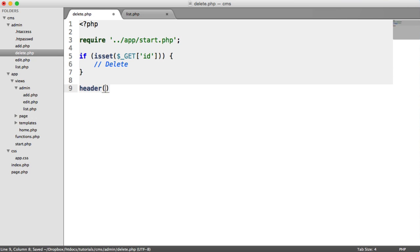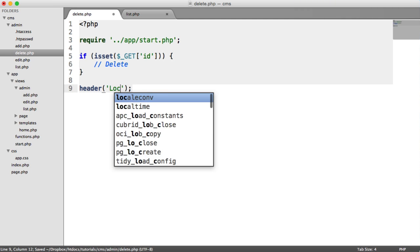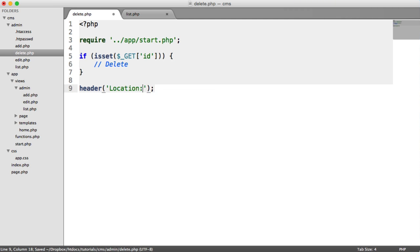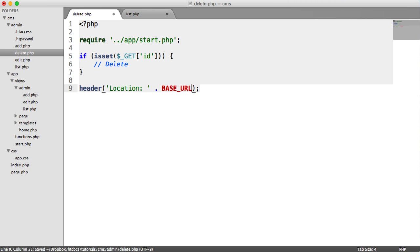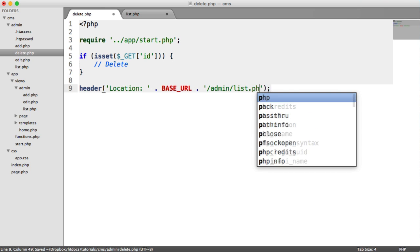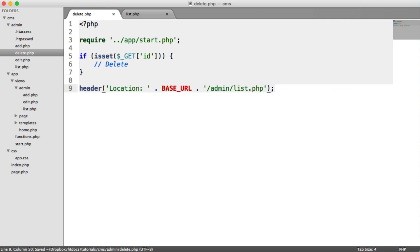What we then want to do after that, regardless of whether the ID was in the query string, we want to redirect the user back to the list page. So we have our base URL again, admin, list.php.